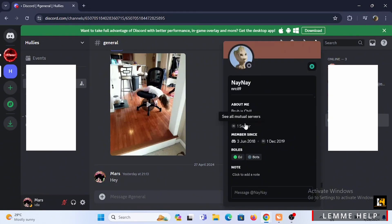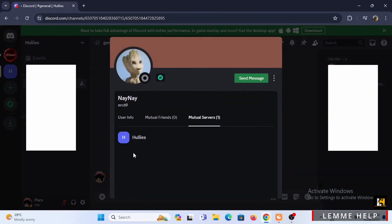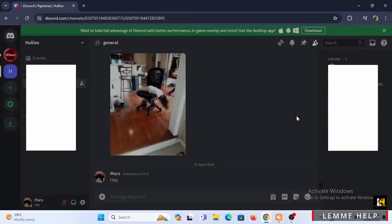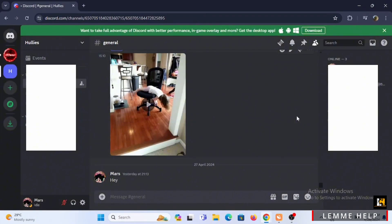As you can see, there is Mutuals, and if you tap on it, on the mutual servers, you will find all the servers that you and your friends are in. If there are different servers that both of you have joined, it will be right under mutual servers.